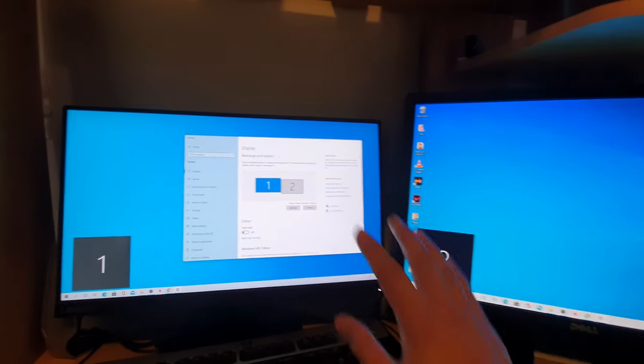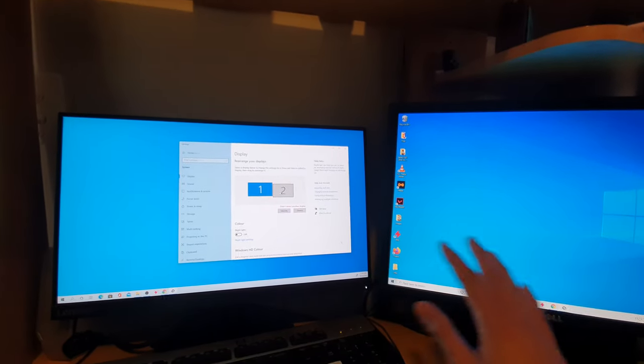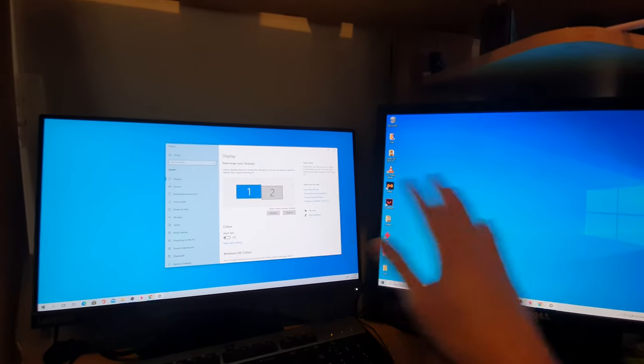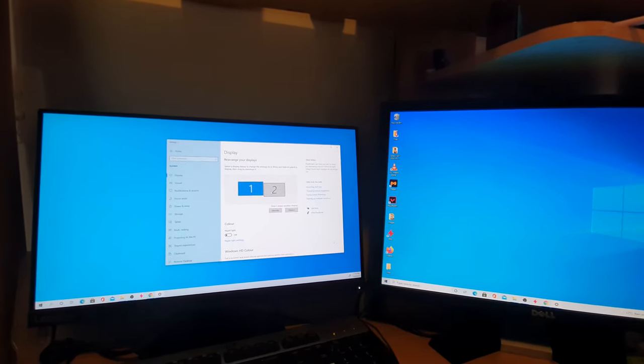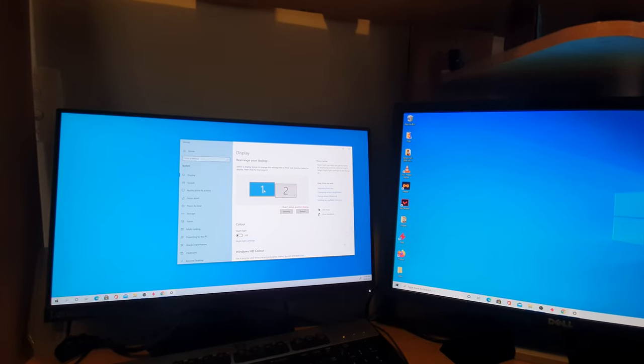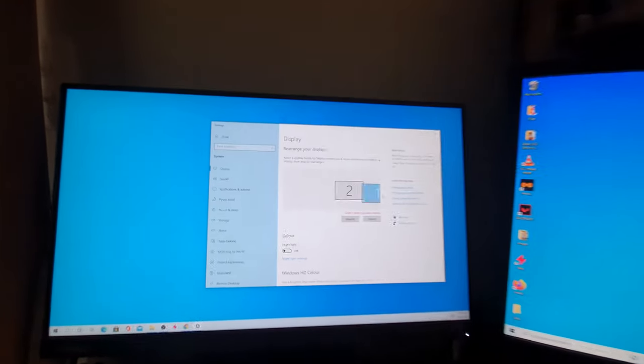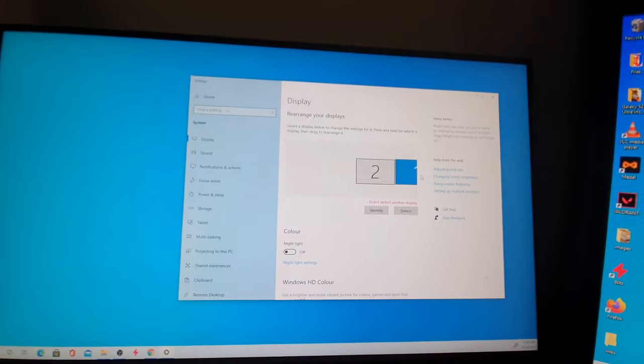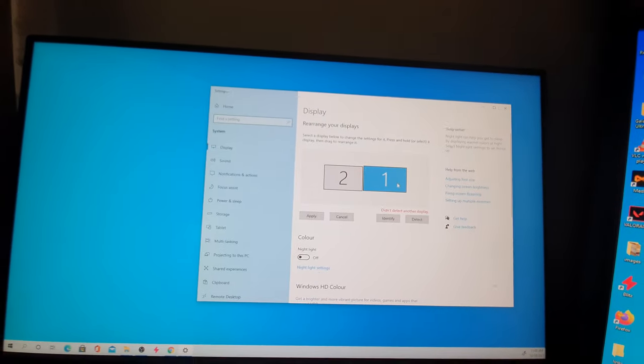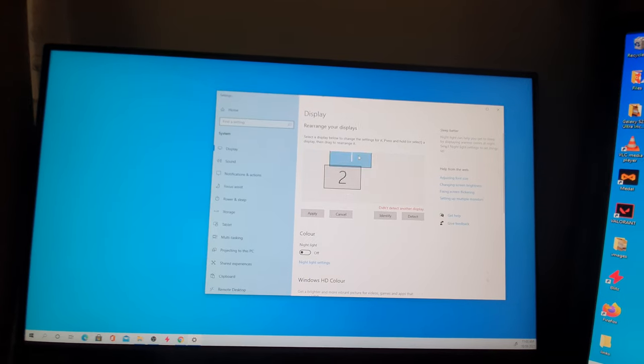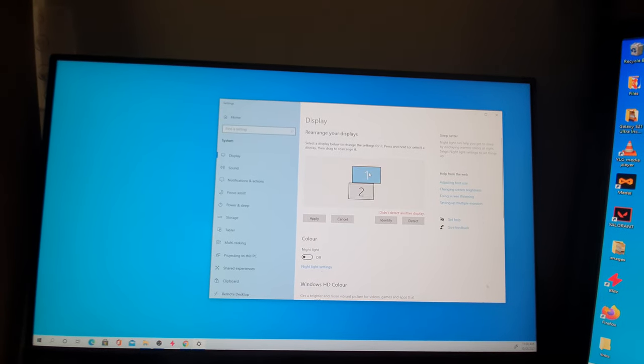If you need to rearrange the displays so that they're displayed in the correct position, you can simply drag this button here to the right side and let go, or you can move it up or down depending on how you arrange your displays.